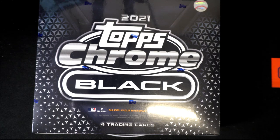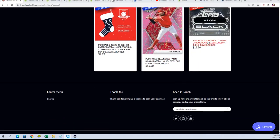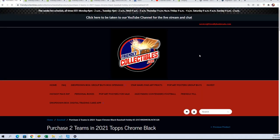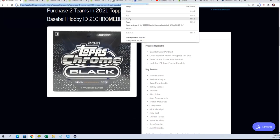We're getting ready for some Topps Chrome Black right now. We're down to five left in the break where you get two teams for $1550.